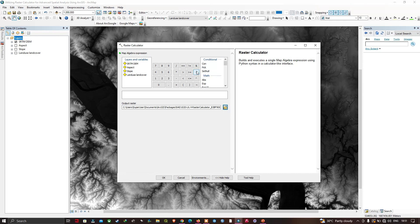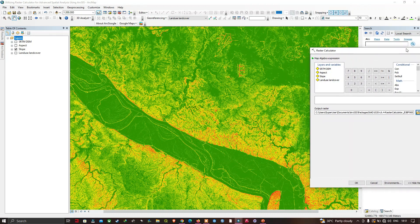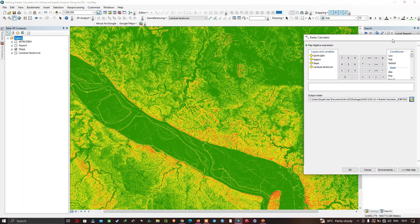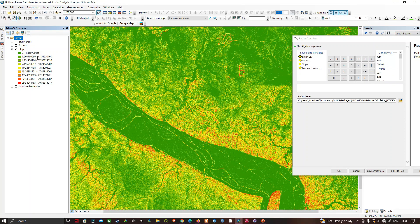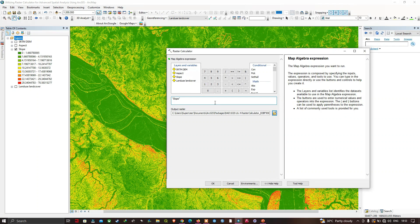Let's start subsetting our raster layer using the raster calculator. We'll use our slope layer — you can visualize the slope values for the study region varying from 1.66 to 70.5 degrees. We're going to subset the slope raster by extracting slope values less than 30 degrees. We click our slope raster and then use the less-than operator, entering 30.